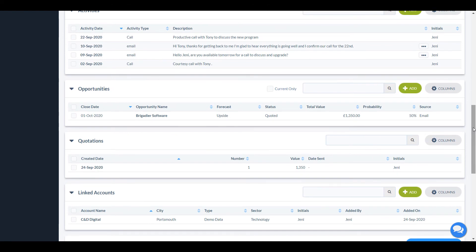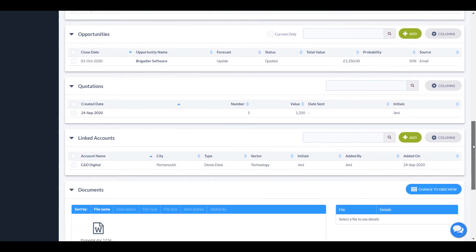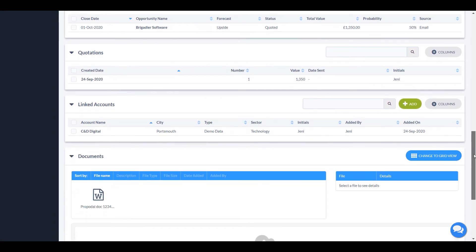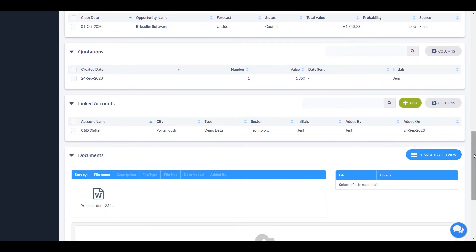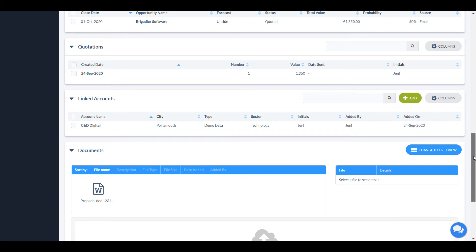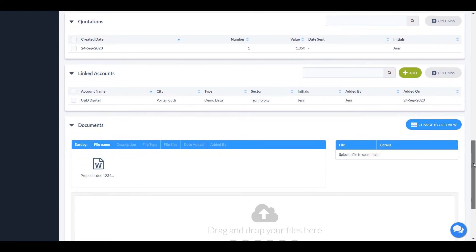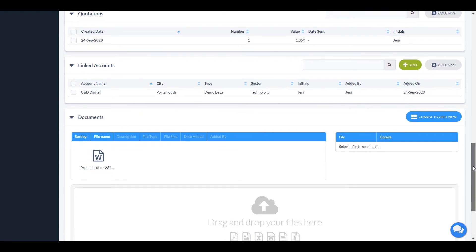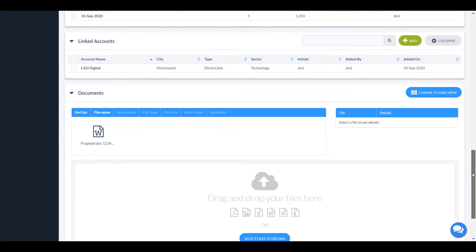Opportunities are the deals that you have closed and are working on. And Quotations records the quotes you have created and sent. Linked accounts enable you to show a relationship between accounts by linking them together. For example, companies in the same group. And finally, you can attach an electronic document to the account, such as a purchase order.